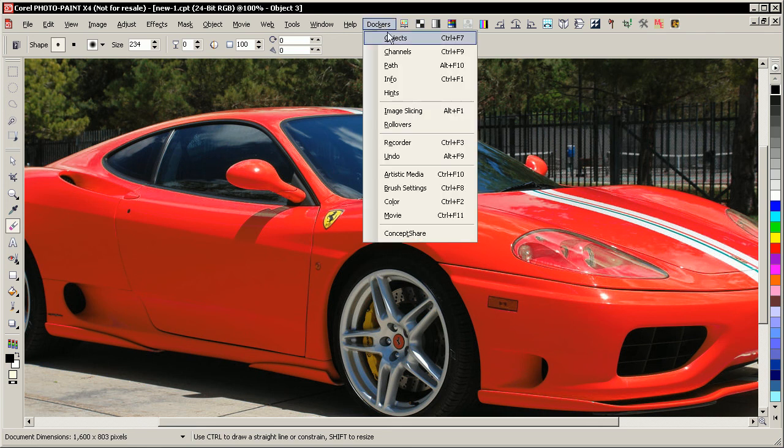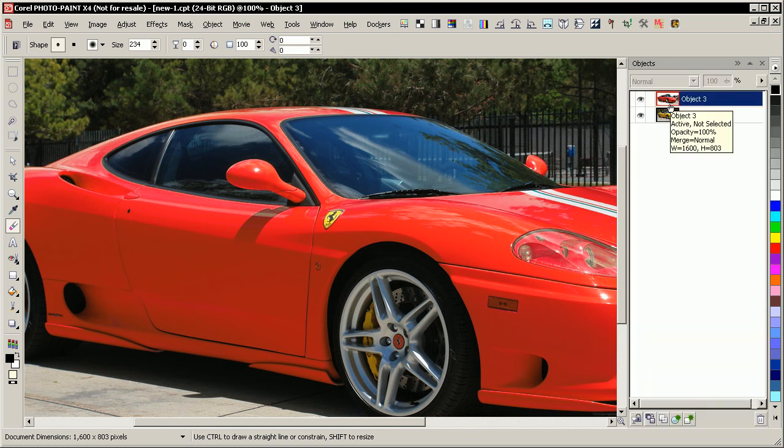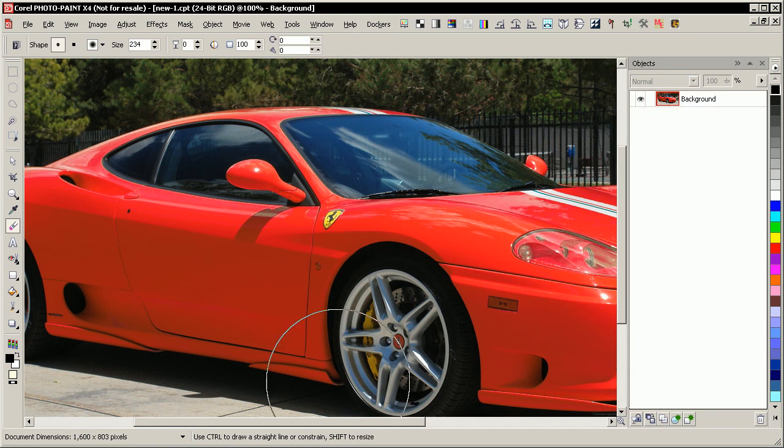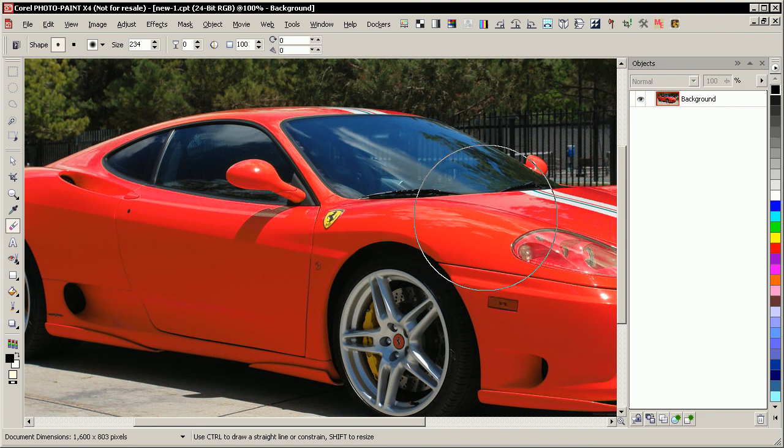And to prove that, I'm going to open up my Objects Docker here. And you can see I've got the red one on top with the yellow one underneath. Ctrl-Shift-Down arrow makes it into one single image. And then you can save it as the file format of your choice.